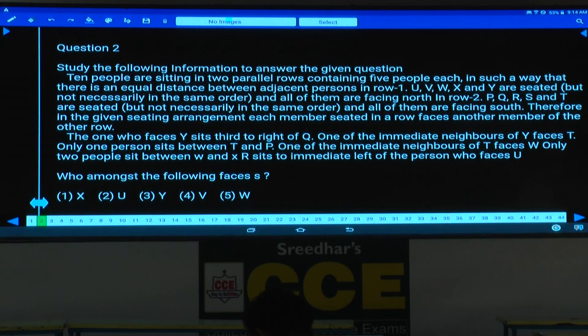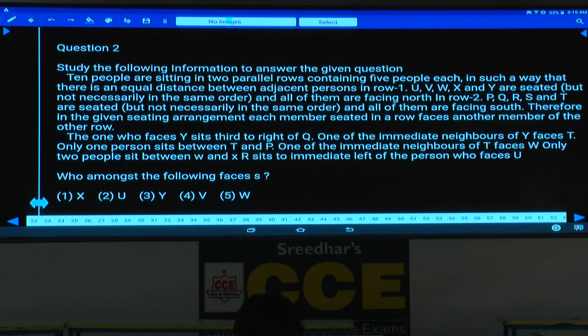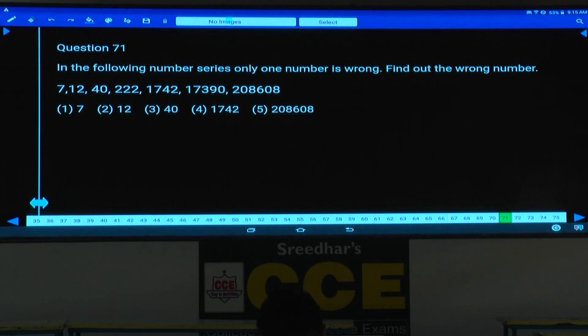Question numbers 60 and 71. Now question number 71 to 75.